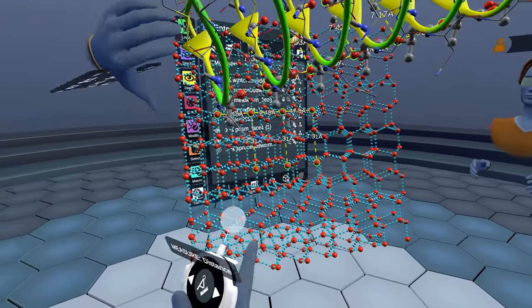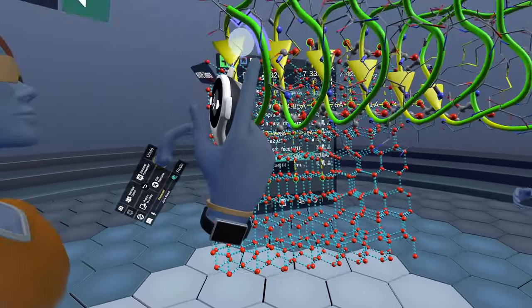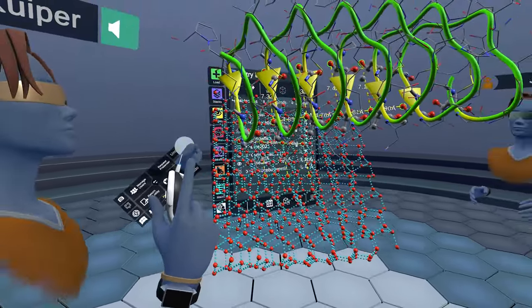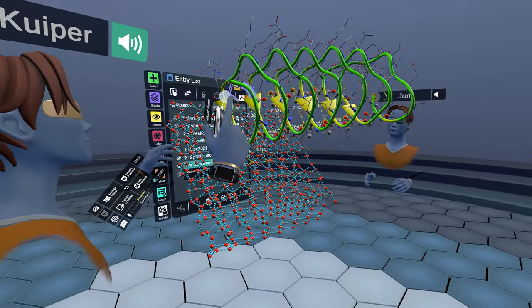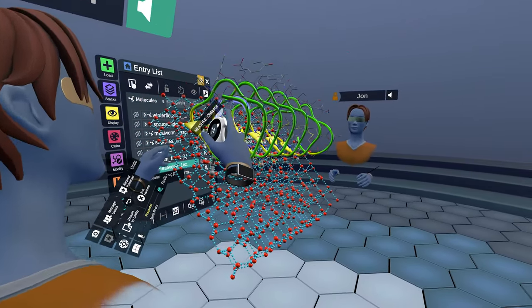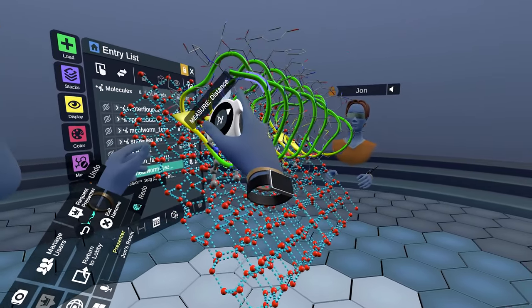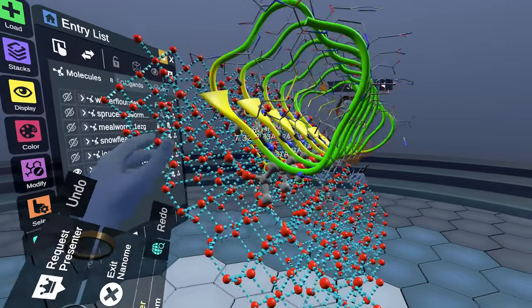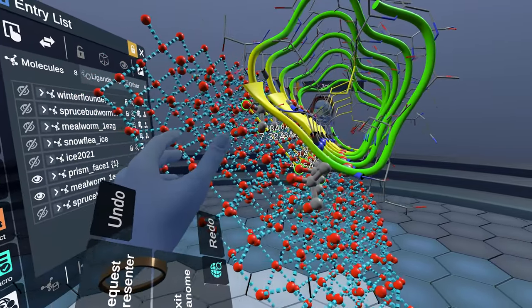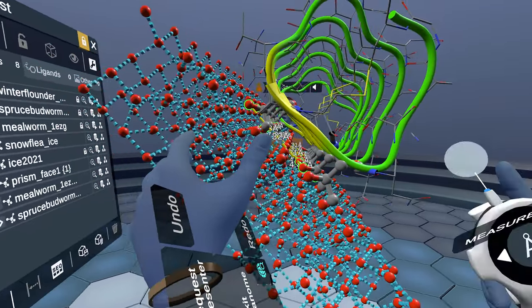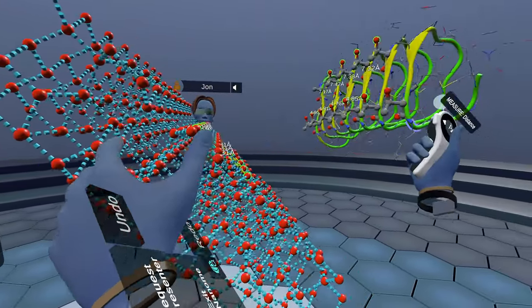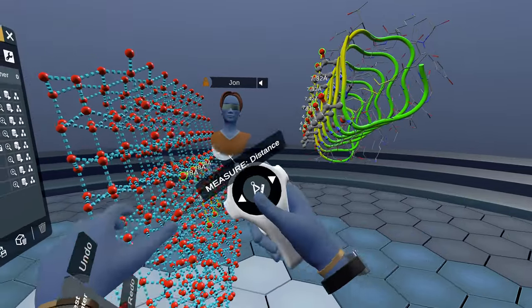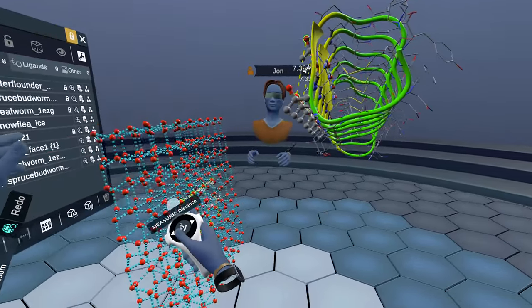So essentially, what's happening is the protein has evolved an ice binding surface which is close enough to actually bind to the surface of the ice like we were discussing before. Of course, this doesn't just happen once.